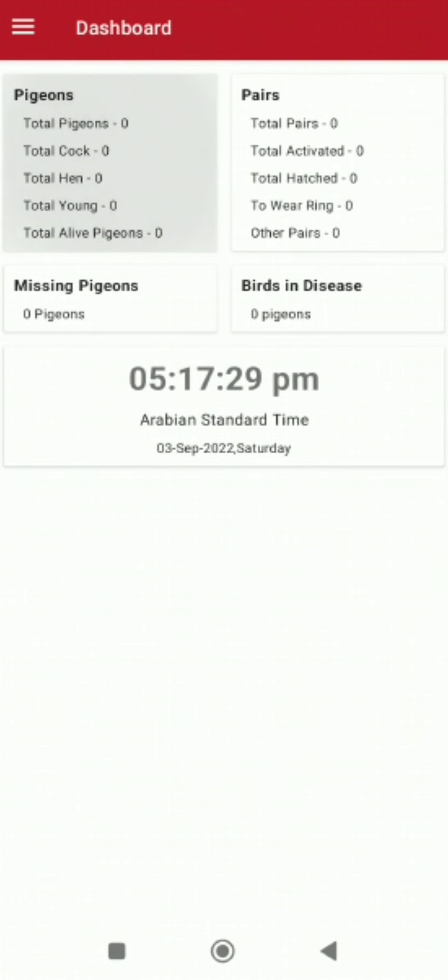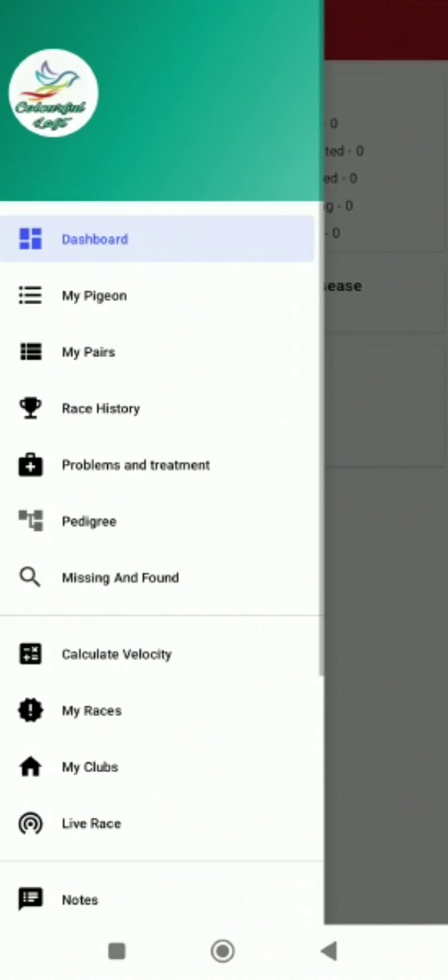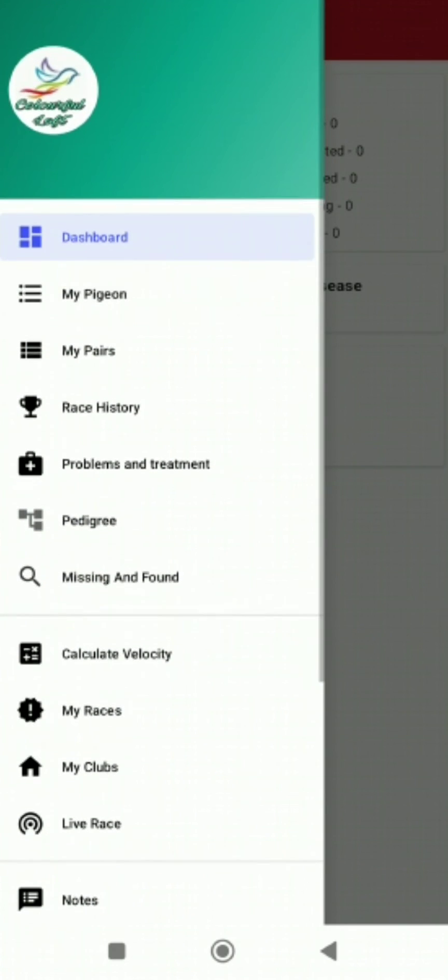In the dashboard, you have the detail of your pigeons. If you have cock, hen, or young, or alive, everything is there. Even for the pairs also, full detail is there. Whatever the actives are there, whatever hatched or wearing ring, what time, every detail is there. Now come back to the dashboard.